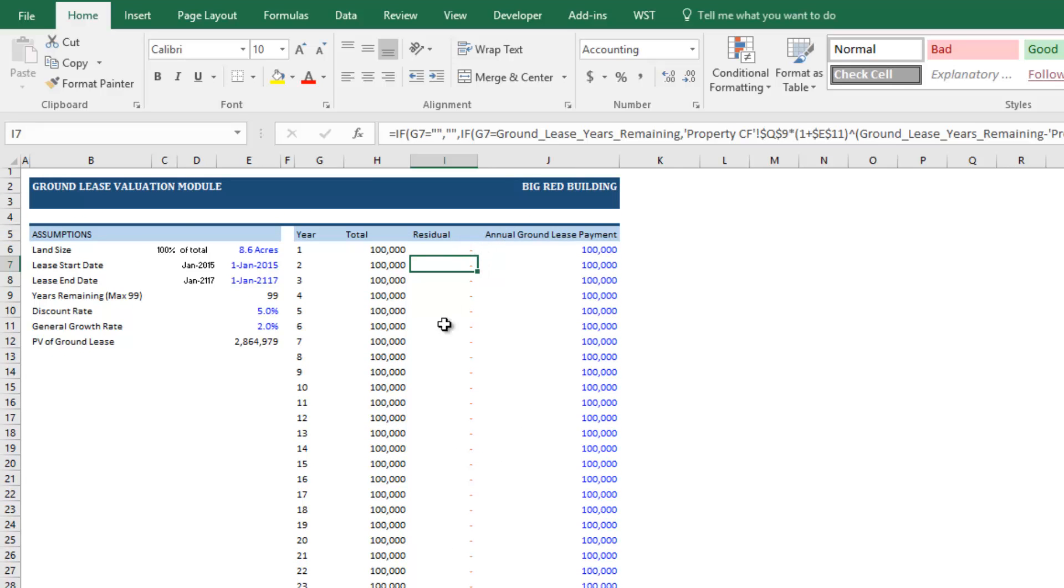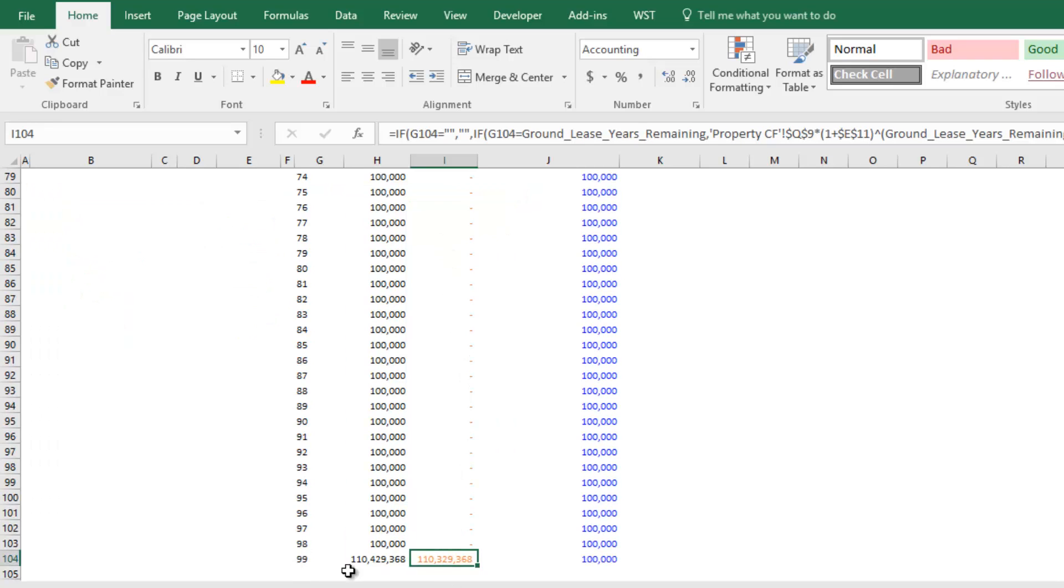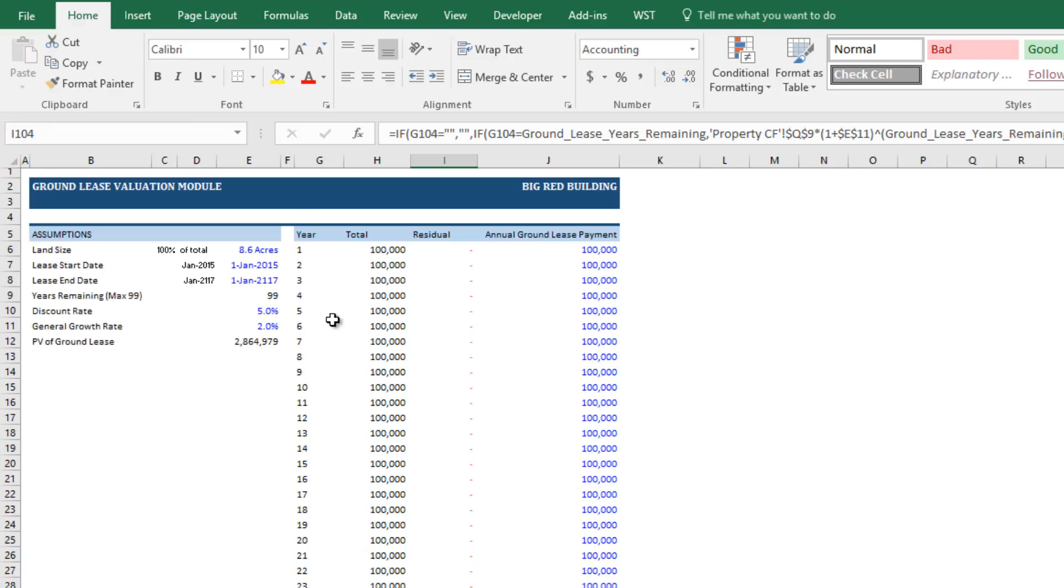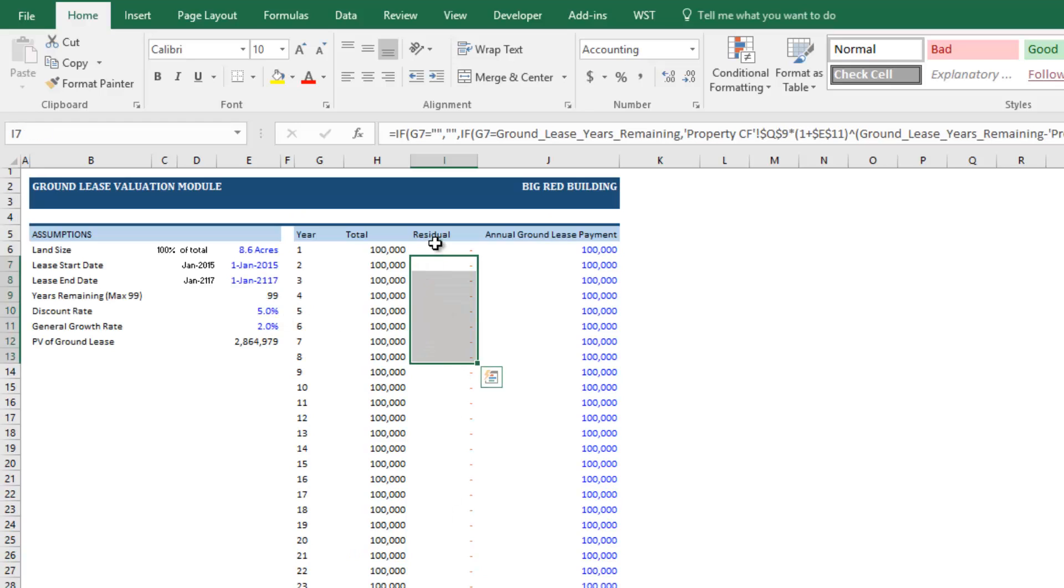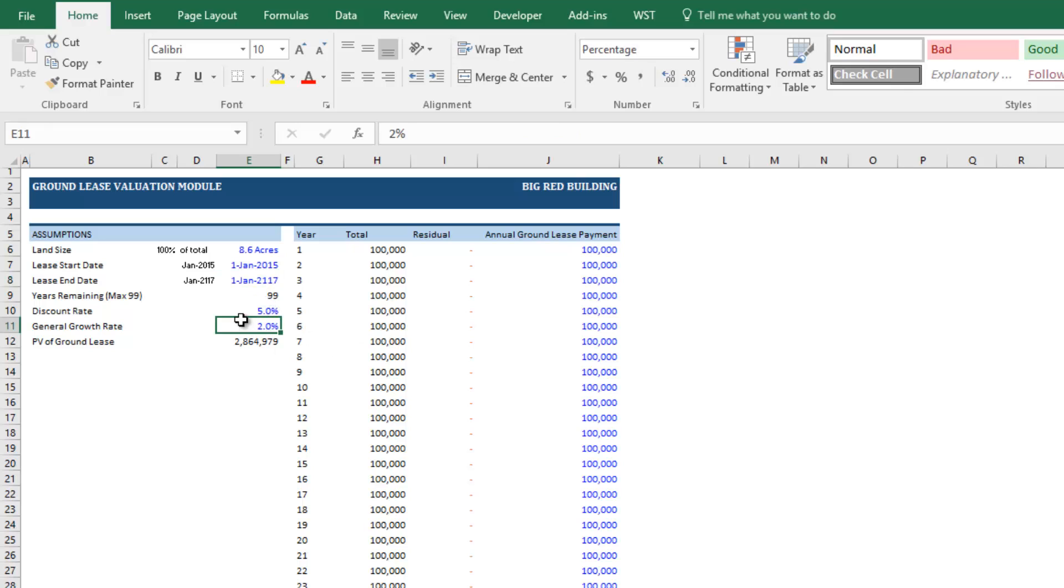And so you'll need to look at this value and determine 100 years from now if this is appropriate or not. But how this is calculated is it takes the residual or the reversion value of the investment itself at whatever your analysis end date is. And it grows that by 2% until the end of the ground lease. Or it grows it by the general growth rate.